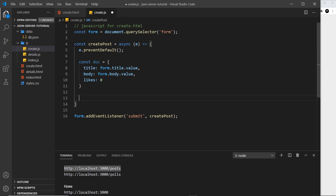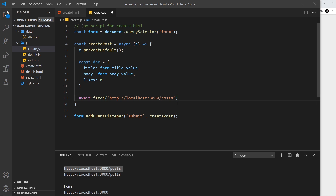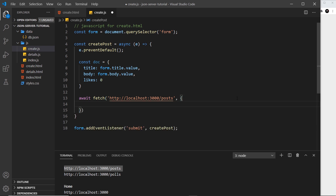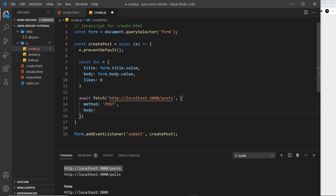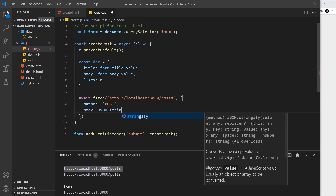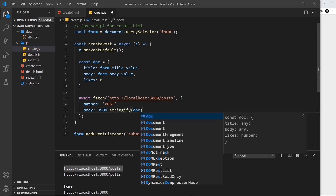Now we want to make a POST request to the endpoint — just forward slash the resource name. I'll use await and then fetch to that endpoint, and pass in a second argument object. In there we say the method is POST, and we apply a body property. We can't send a plain JavaScript object, so we use JSON.stringify and pass in the doc to convert it to a JSON string.